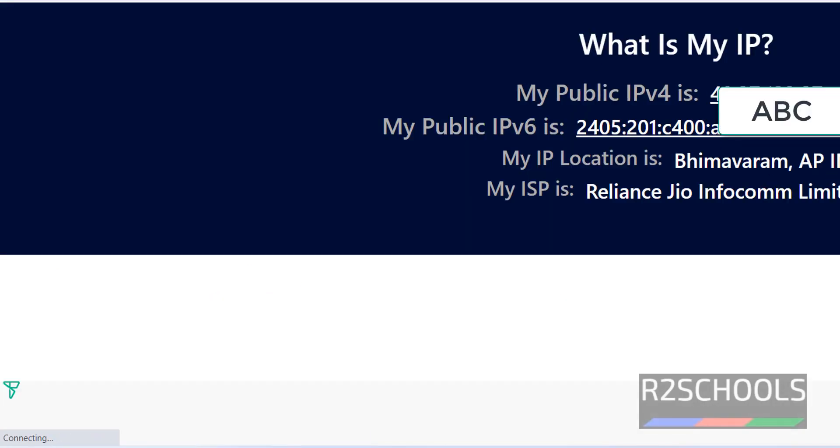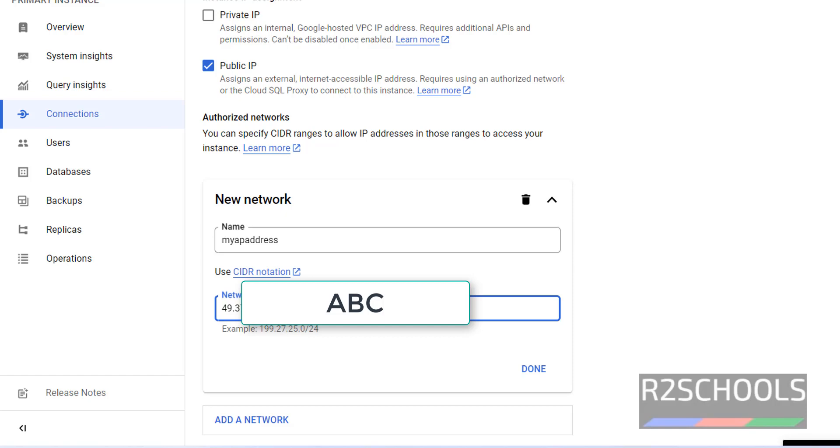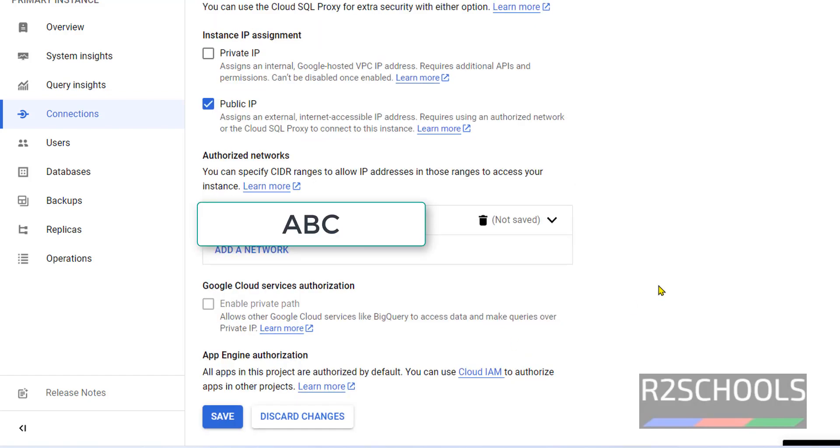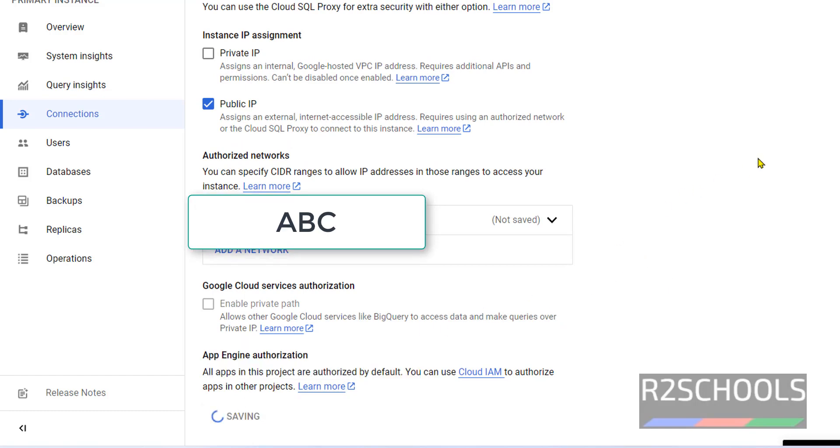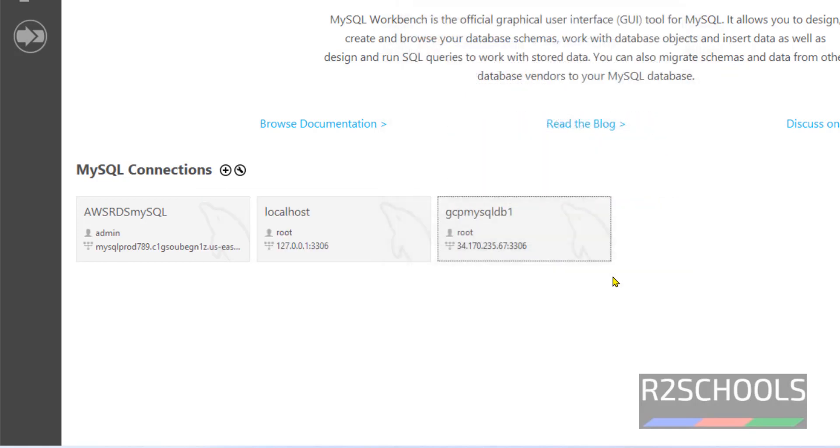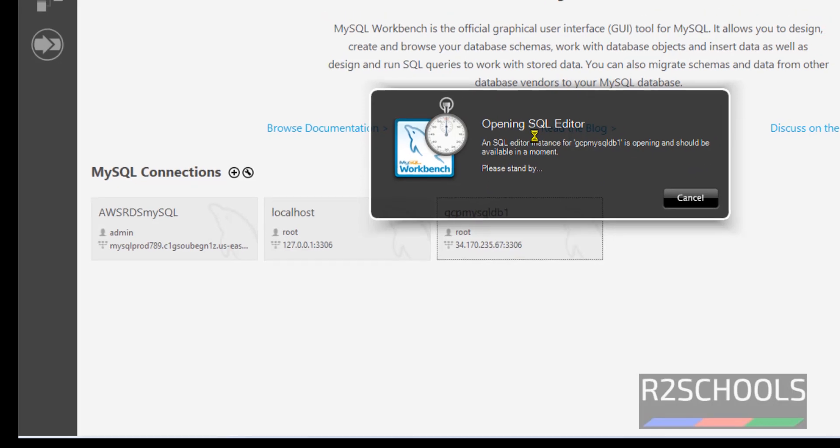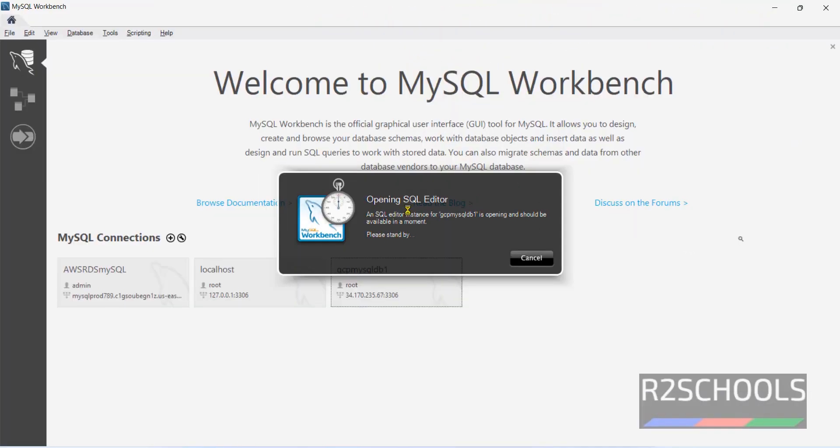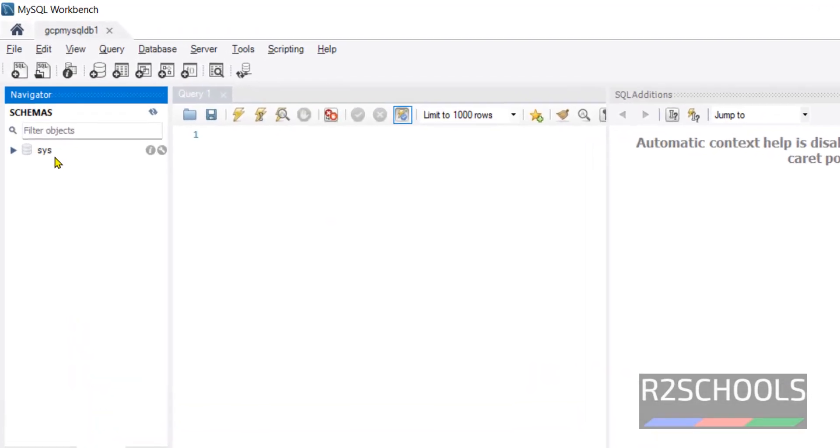I am hiding this IP for security reasons. Click done. Click, it is updated. Then close this one. Again click on this connection. Now we will be able to connect to this one. See, we have successfully connected.